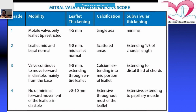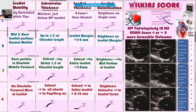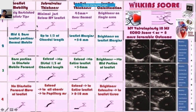Grade 4: Minimal forward movement of leaflets; quite significant leaflet thickening; extensive calcification present throughout most of the leaflet; subvalvular thickening extending up to the level of the papillary muscles. Please go through the slides showing how each grade appears visually — spending time on these will give you a lot of practical understanding.